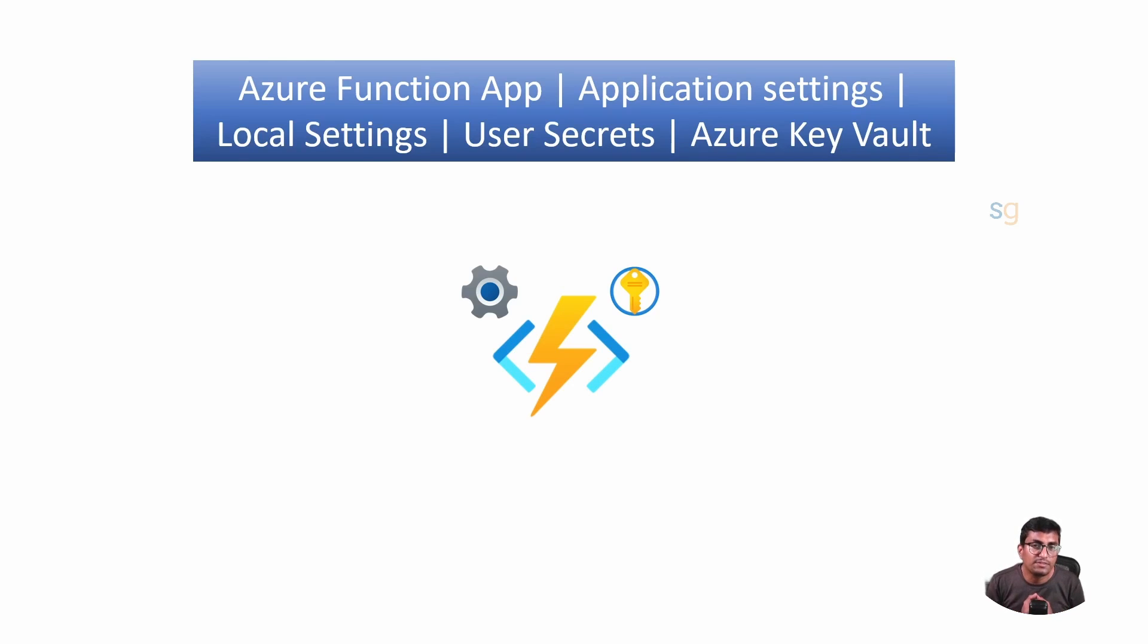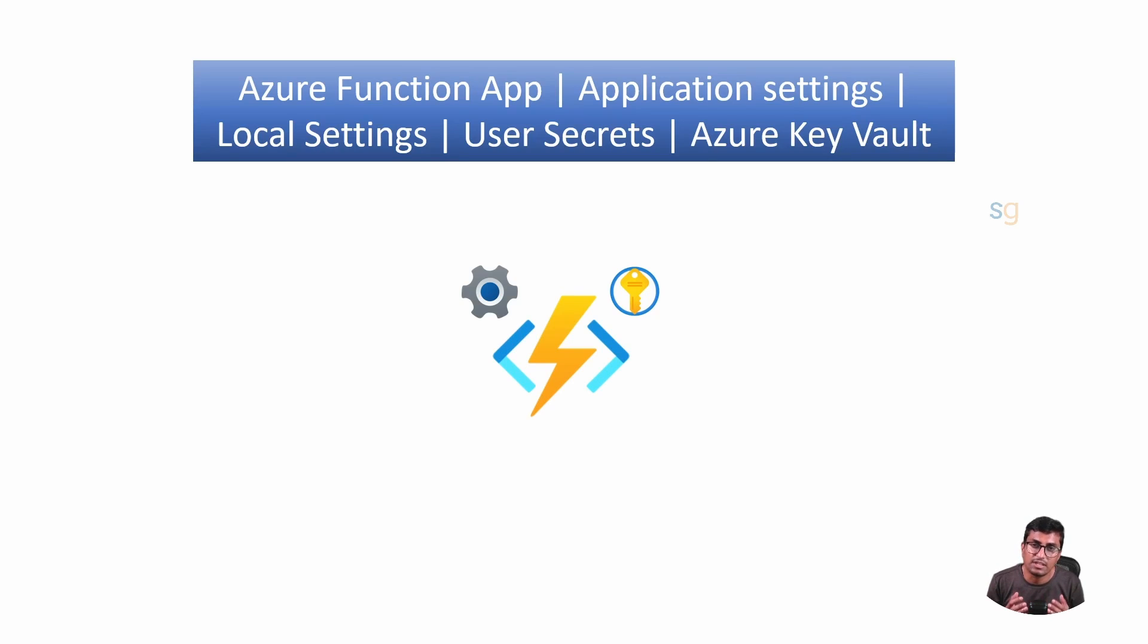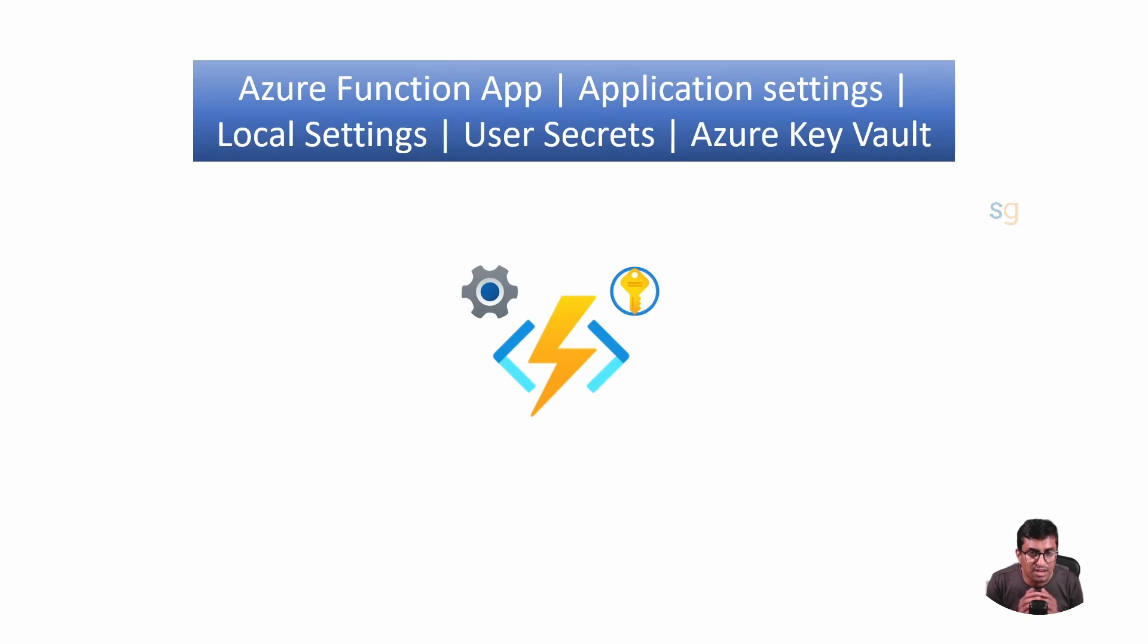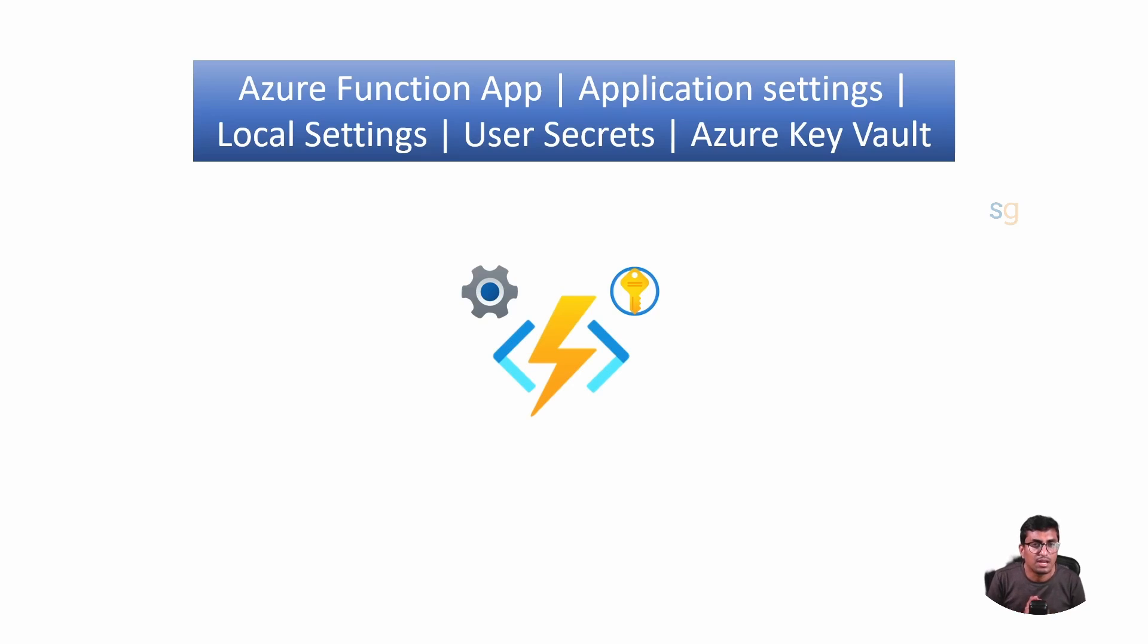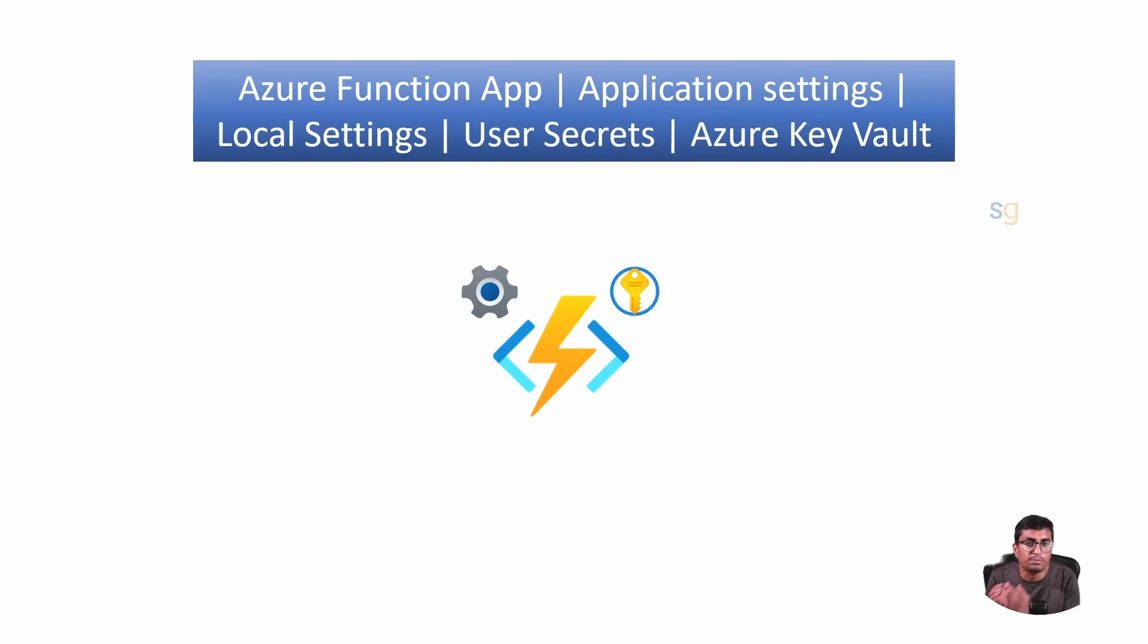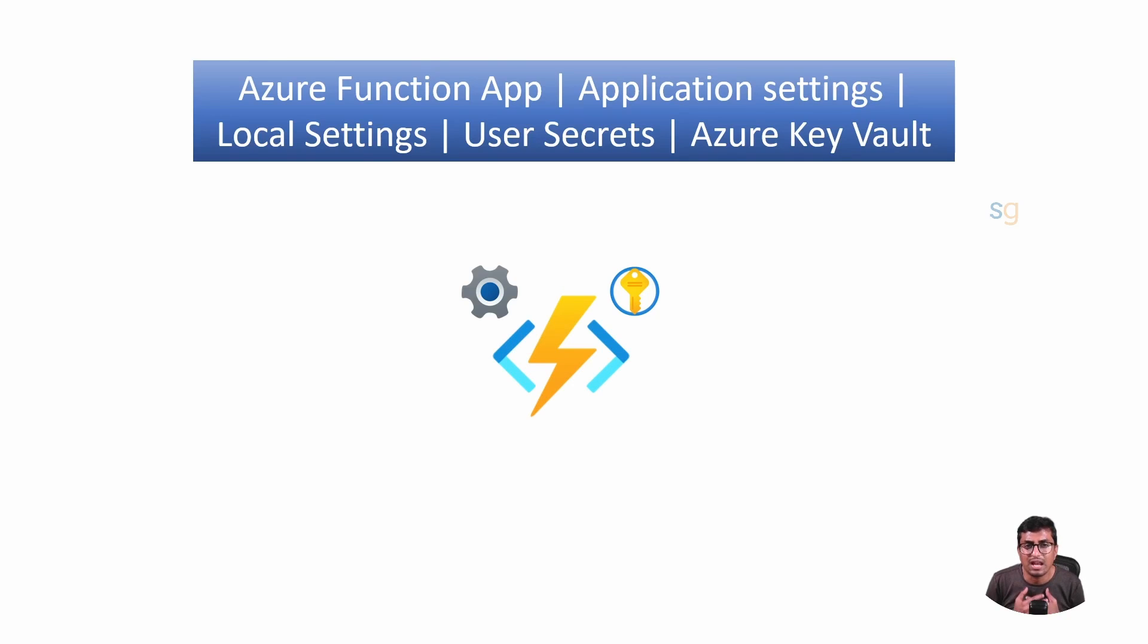In this video, we will look through a step-by-step process on how to manage your app settings efficiently. We will start by using a secret from local settings.json file. Then we move it to the user secrets for local development. And finally, we will shift it to Azure Key Vault for cloud deployment. We will also look into how our Azure Function app can adapt each level of configuration, making your development process smoother and more secure.